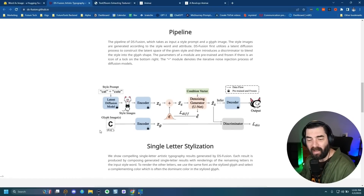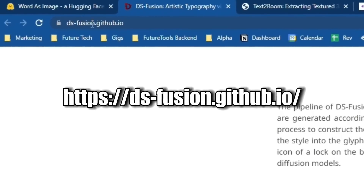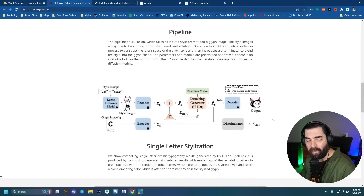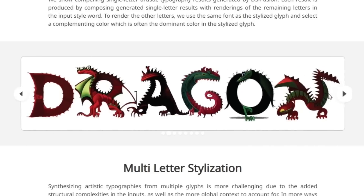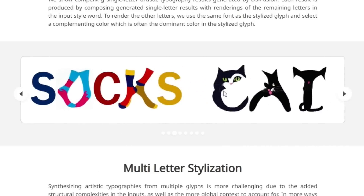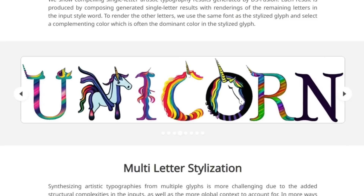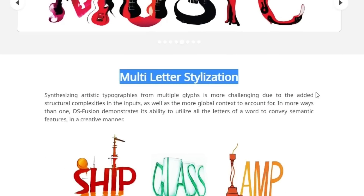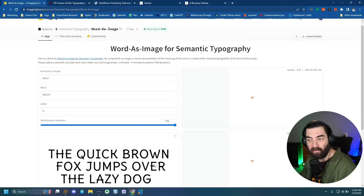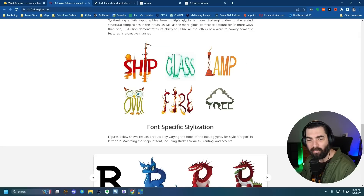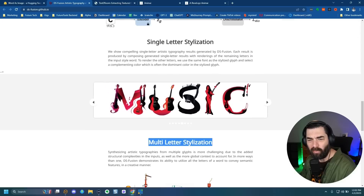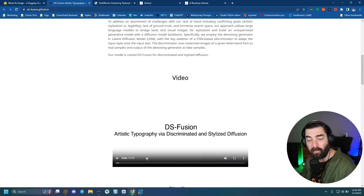They do have a bit of an explanation of how this works. So if you want to check out ds-fusion.github.io, you can check out their explanation. Here's another example where they did actually more letters in it, so it'll be interesting to see how the actual user interface works if you can choose multiple letters. You've got astronaut, dragon where every single letter is changed, socks, cat, unicorn. It says multi-letter stylization, so we'll actually get a little bit more than what you've seen from the Word-as-Image semantic typography tool. Lots of great examples here — 3D pixelated silhouette — so this one will be really cool to make logos and really colorful imagery when it's out.